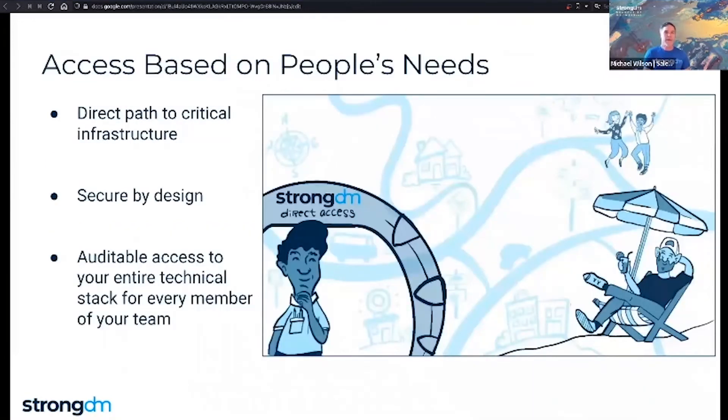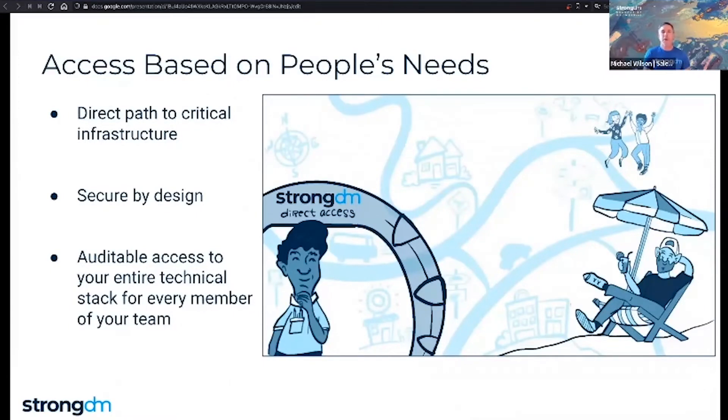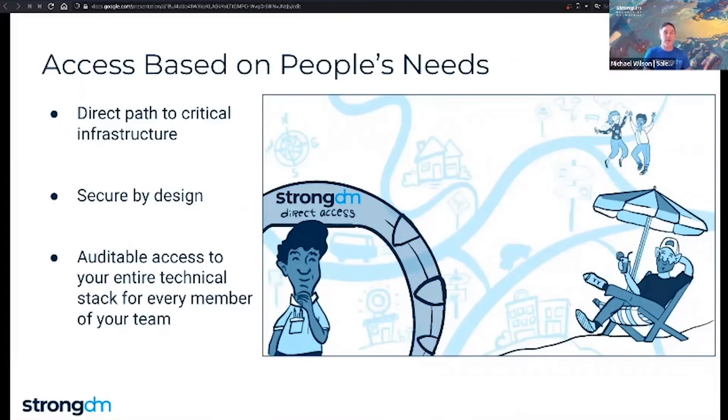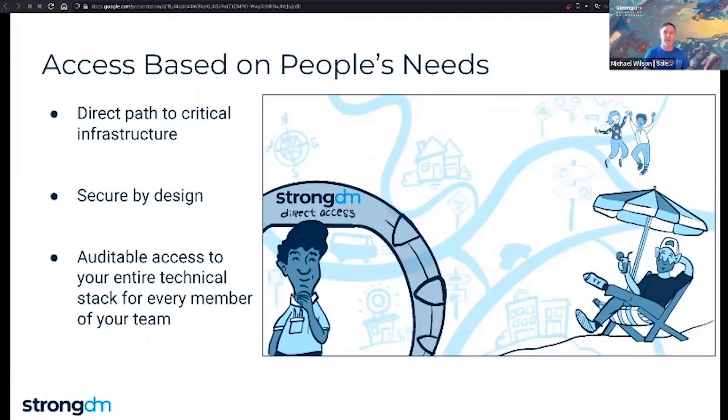What if an access management solution was built around the needs of people first? What if it was easy to use, designed to be secure by default, and auditable? StrongDM is proud to introduce a radical new approach to the modern tech stack. We call it people first access. It rethinks access around the people who need it, making it incredibly simple and easy to use while ensuring total security and compliance.